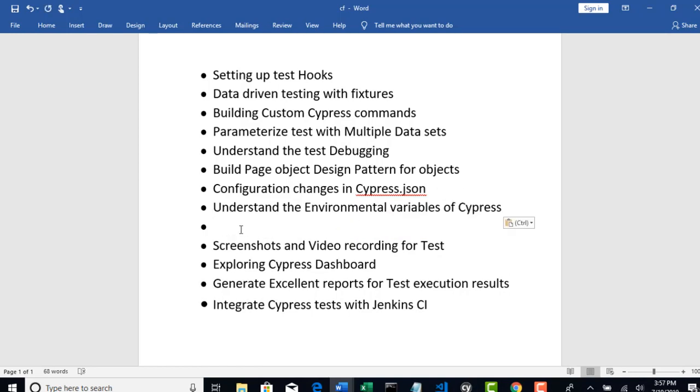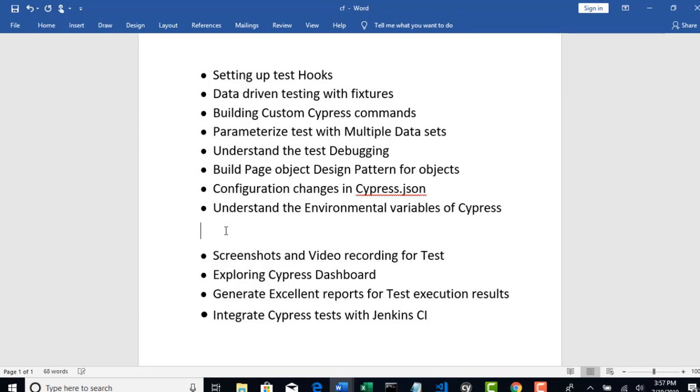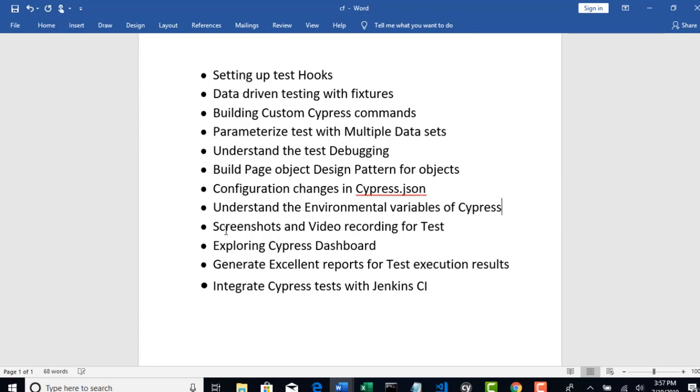What are environmental variables in general? These are the variables which are globally declared for your framework so that they will have access to each and every test case. Examples are like URLs.